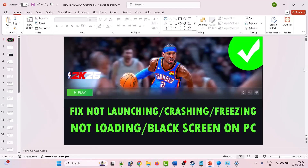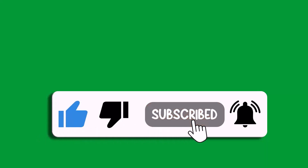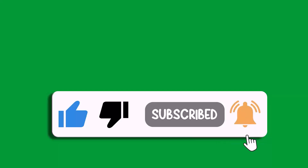By following these steps you can fix NBA 2K26 not launching, won't launch, crashing, crashing to desktop, crashing at startup, freezing, not loading, stuck on loading screen, or black screen problems on PC. That's all for this video. If this video helped you, please like and subscribe to my channel, save this video, and hit the bell icon to get the latest updates. Thank you.